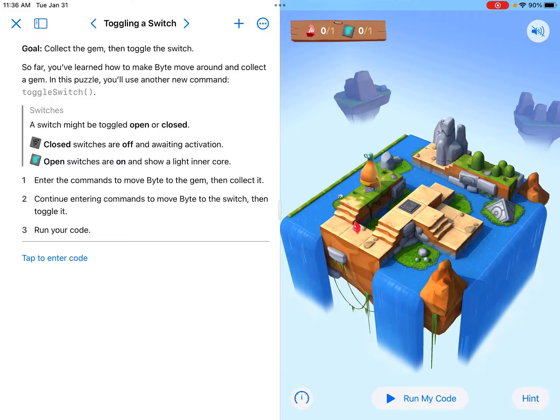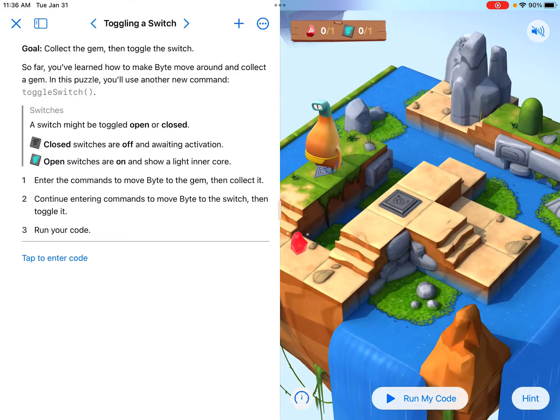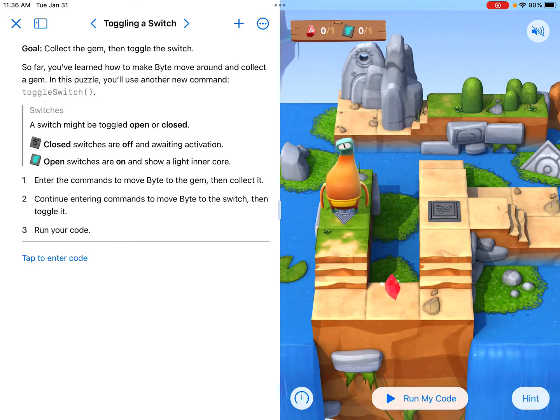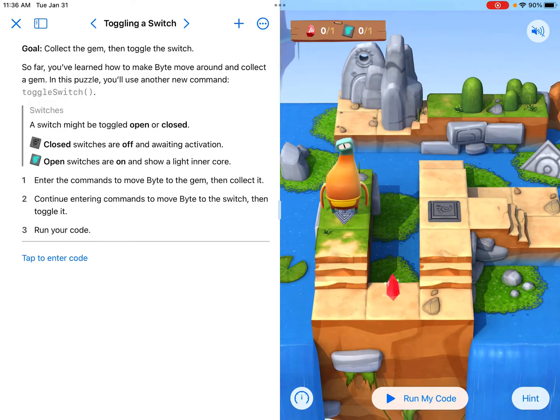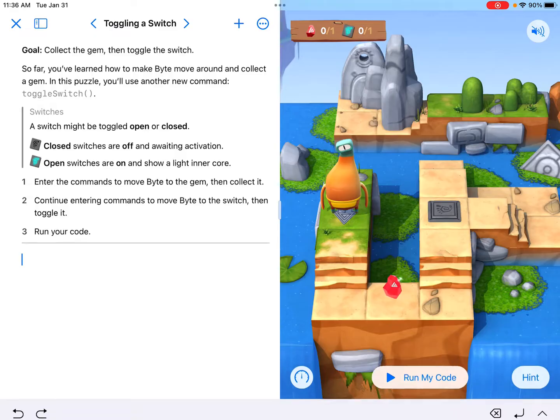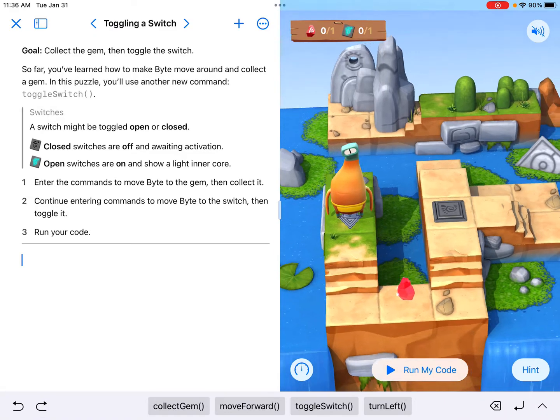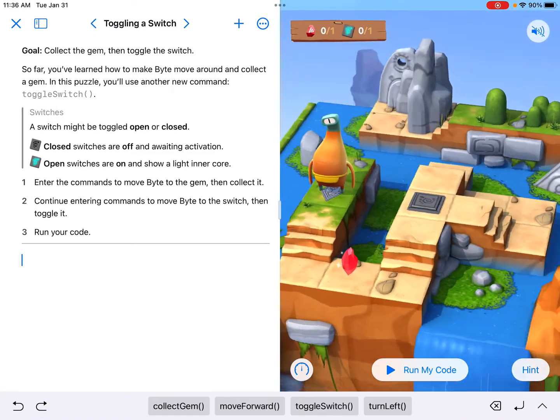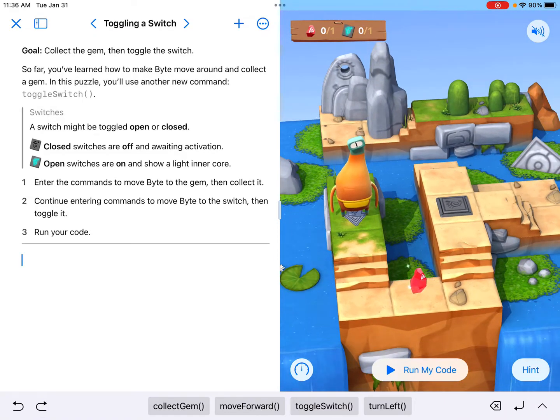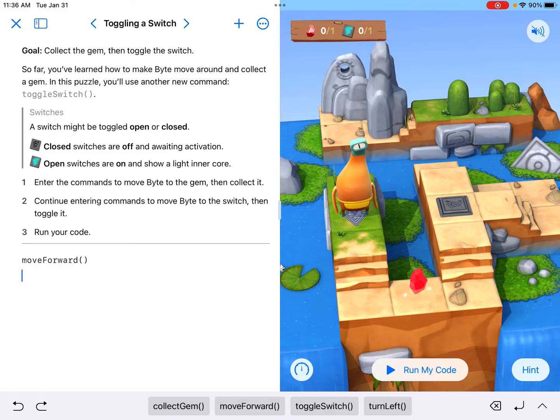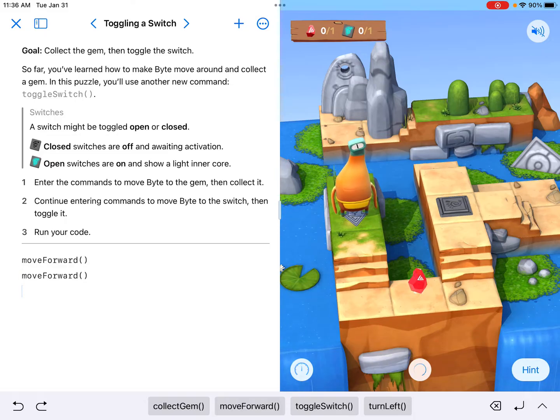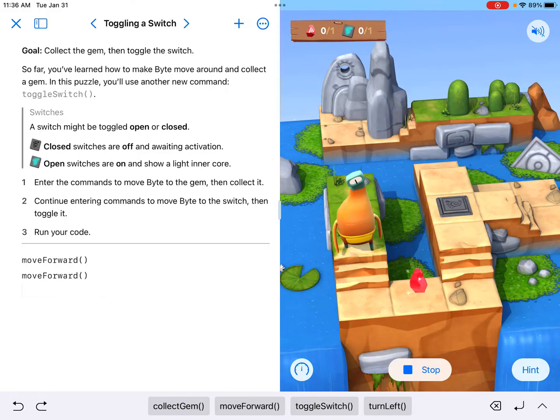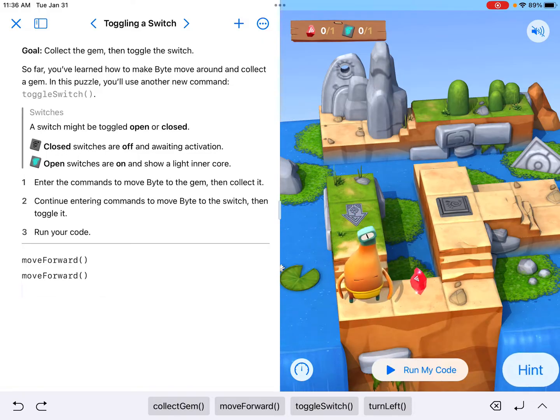They're introducing this for the first time. We already learned about gems in the last one, so now the next goal is learning how to toggle a switch. I'm going to start my coding here. It looks like I need to move forward to go down the steps there, and it looks like that's going to take a total of two times to get to the bottom tile next to the gem.